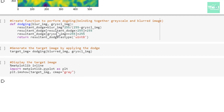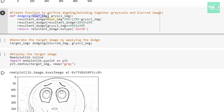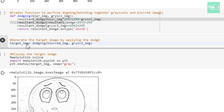In the next cell, I'm creating a function to perform image dodging. Dodging is used to lighten up the prominent areas of the image, since we want to create a pencil sketch effect. Here we are blending the grayscale and blurred images — the two input arguments are the blur image and grayscale image. The mathematical computations happen inside the function. In the following cell, I'm generating the target image by providing the blurred and grayscale images as input arguments to the dodging function.